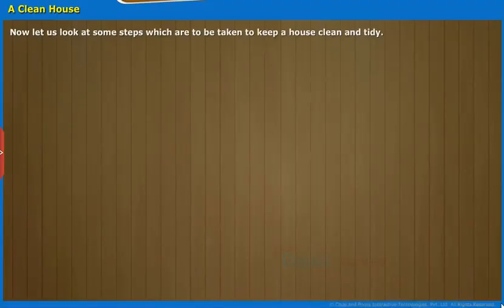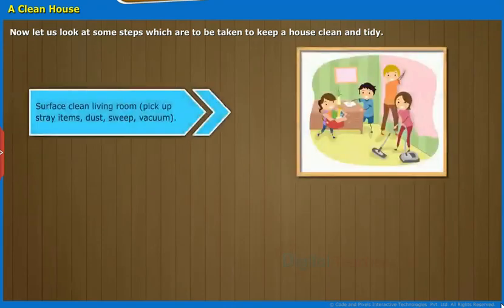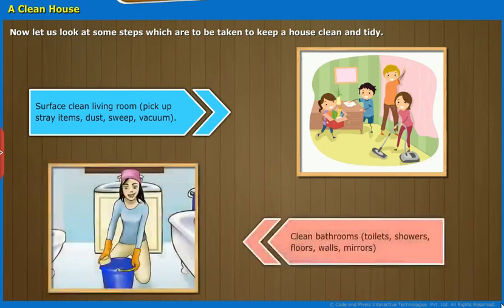Now, let us look at some steps which are to be taken to keep a house clean and tidy. Surface clean the living room: pick up stray items, dust, sweep, vacuum. Clean bathrooms, toilets, showers, floors, walls, and mirrors.